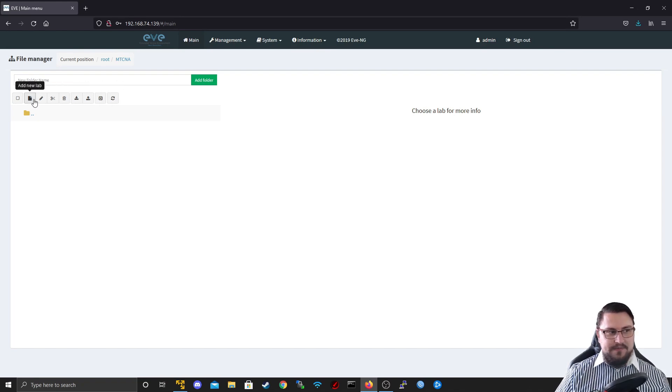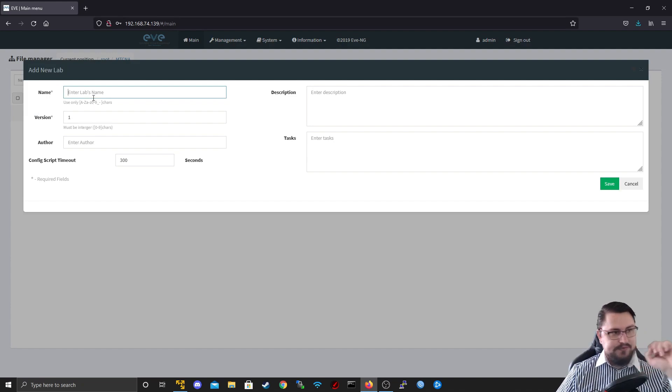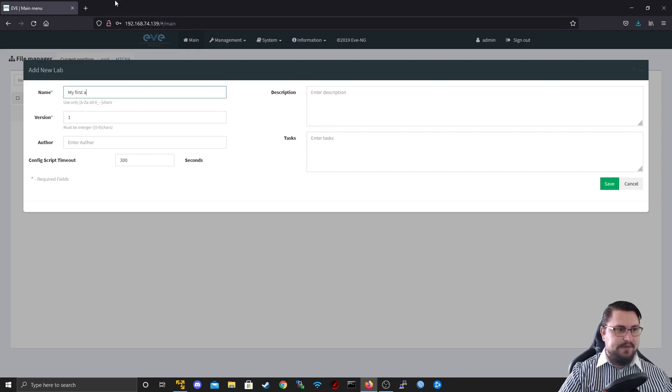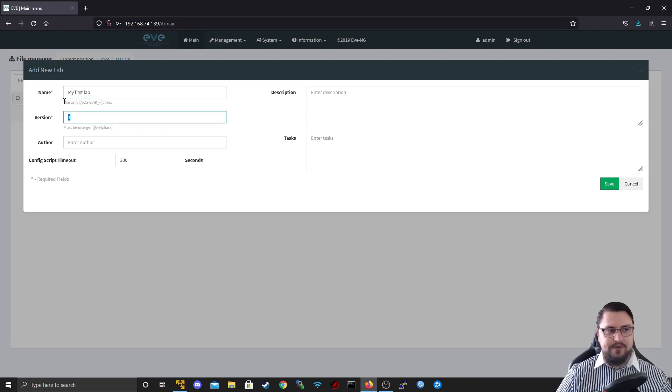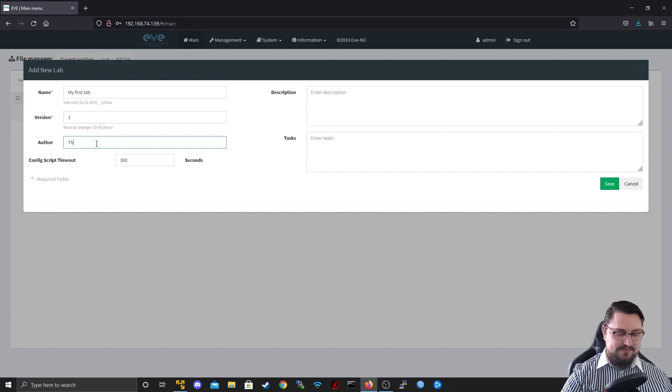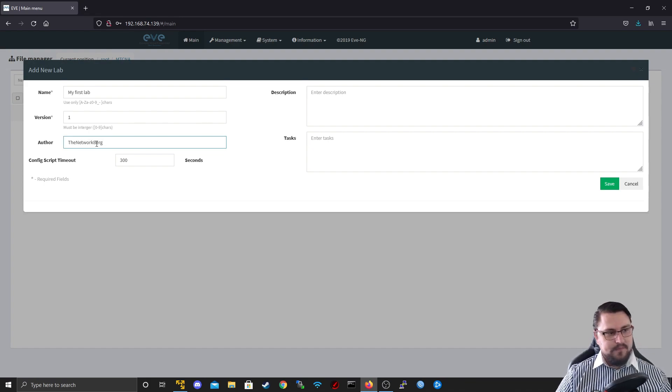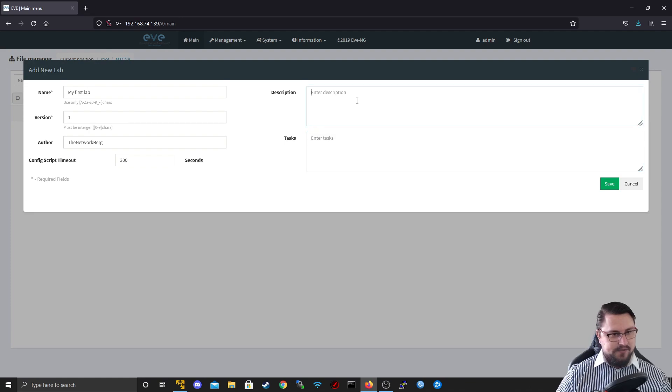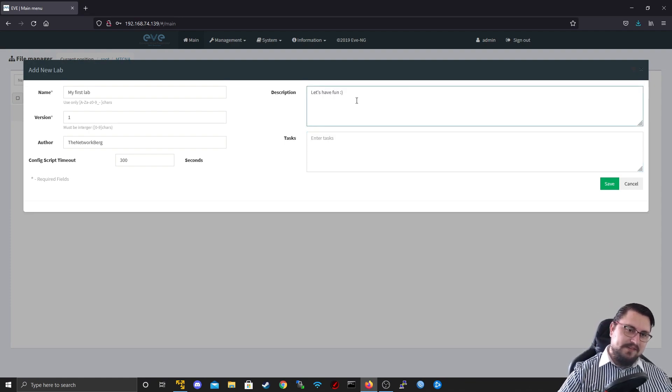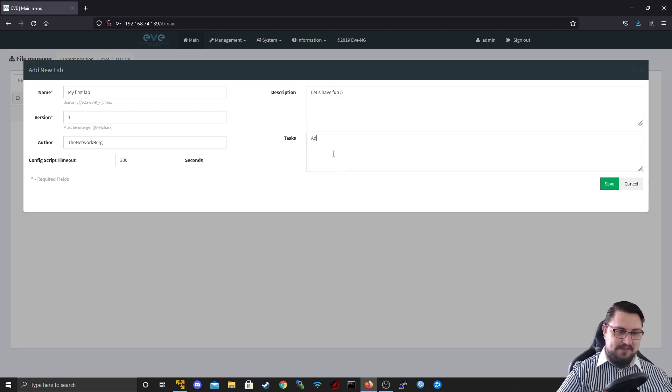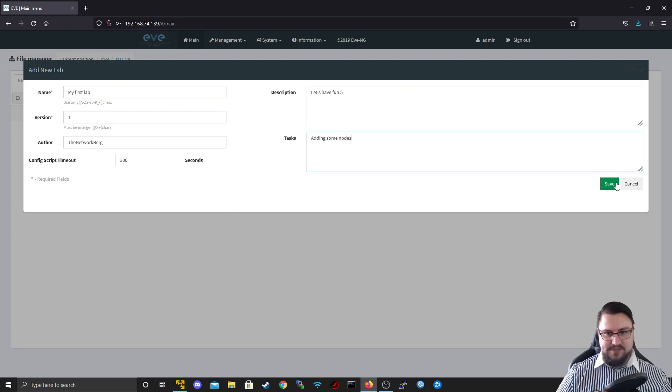So let's create a new lab. We click on add new lab. We get a nice pop-up and we give the thing a name. So I could call this my first lab. We can give it a version number if we wanted. We can give it an author name so people know it was you that created the labs. I'll just maybe make this the network bird. And we can set up some descriptions and maybe some basic tasks in community edition. So let's have fun is what I'll make the description with a little smiley face. And I'll make the tasks adding some nodes. So I'm going to save that.